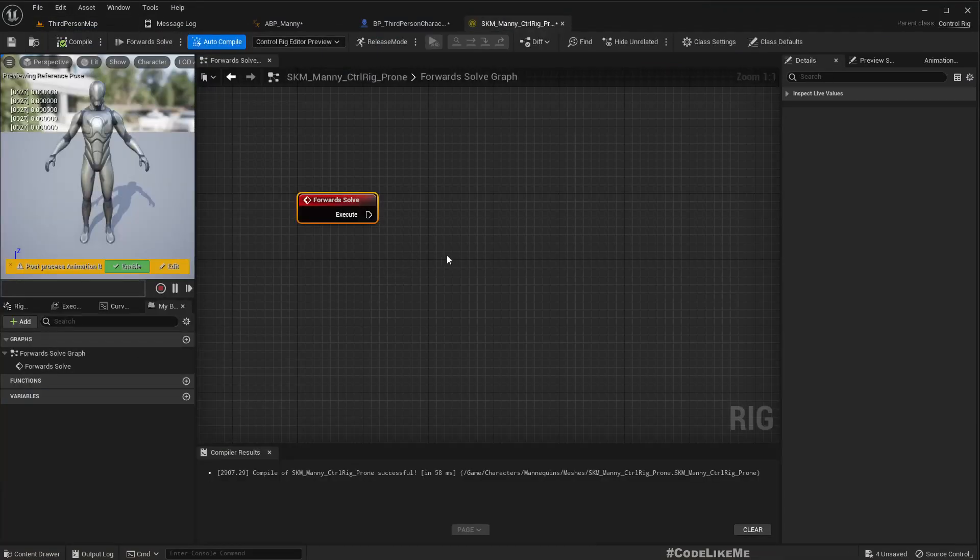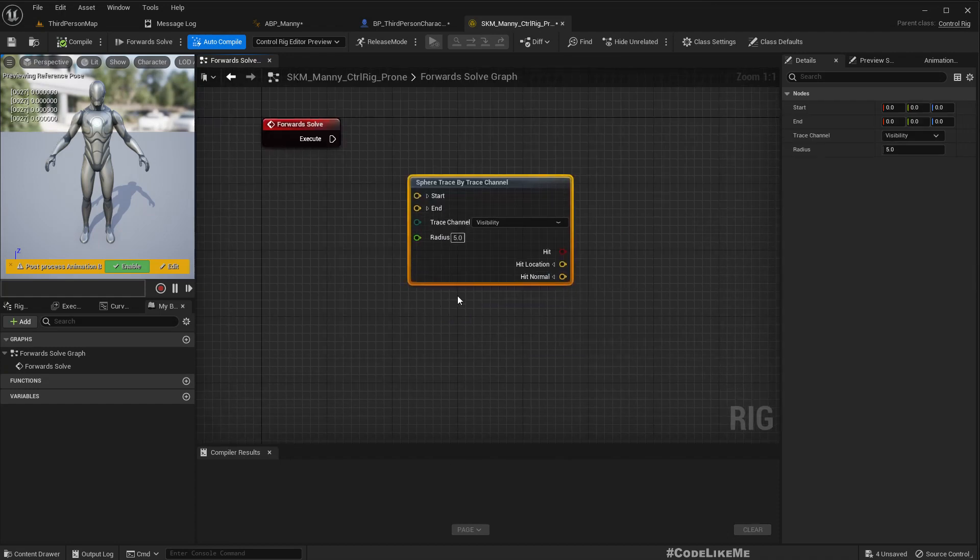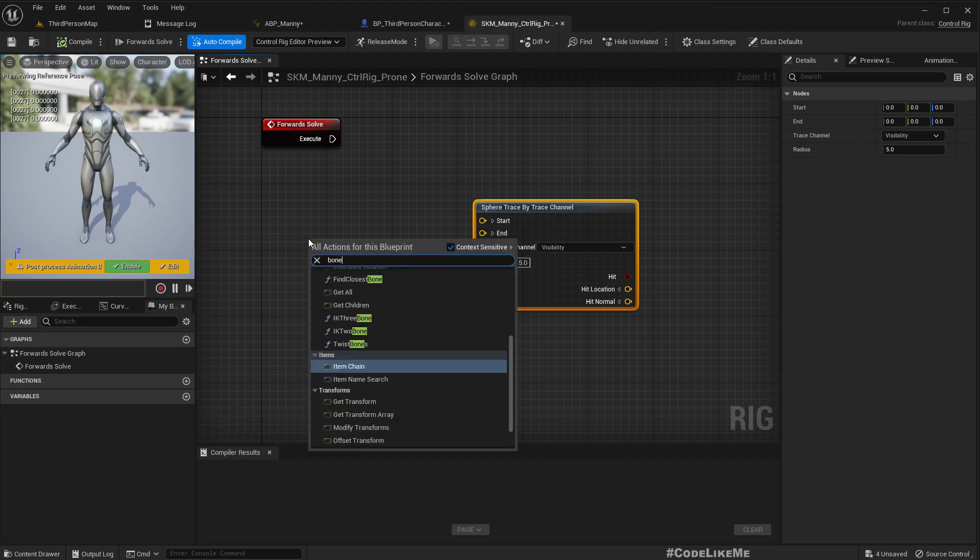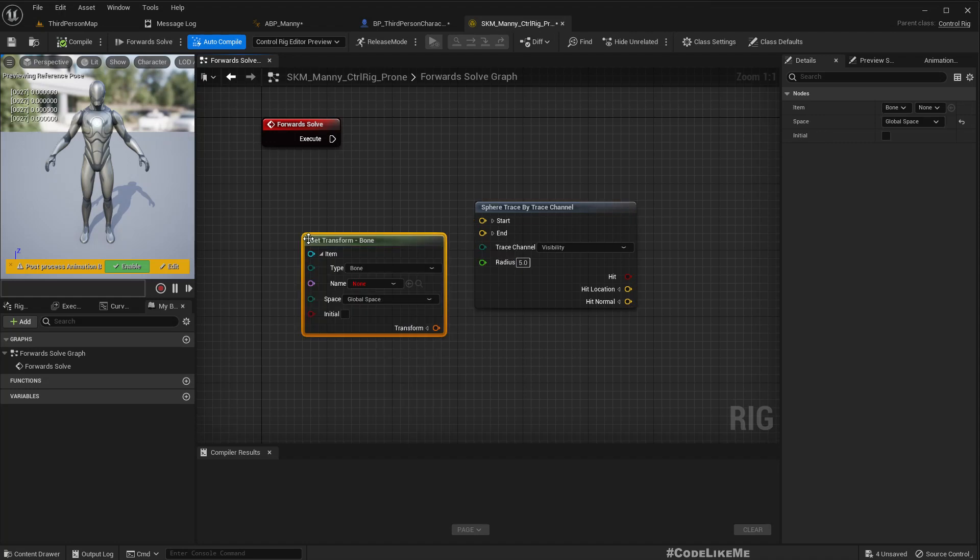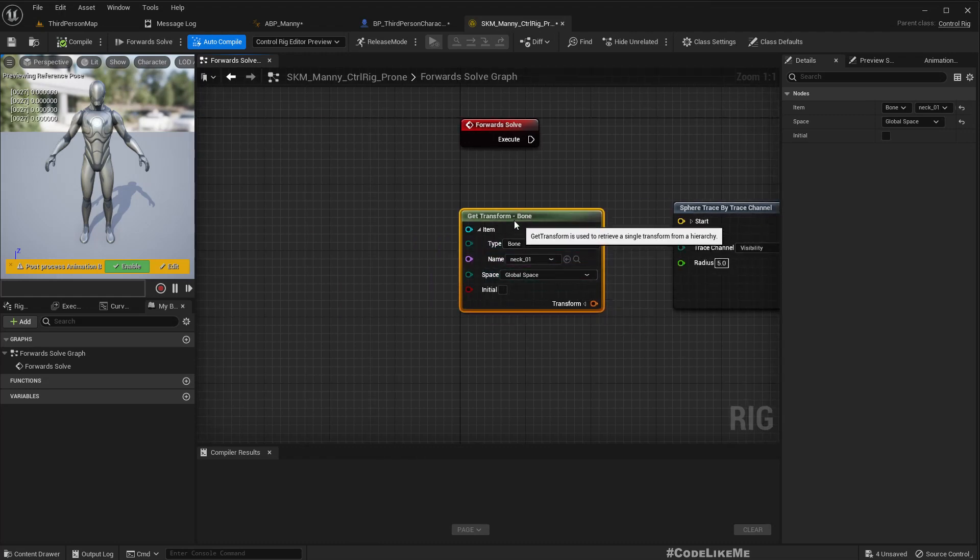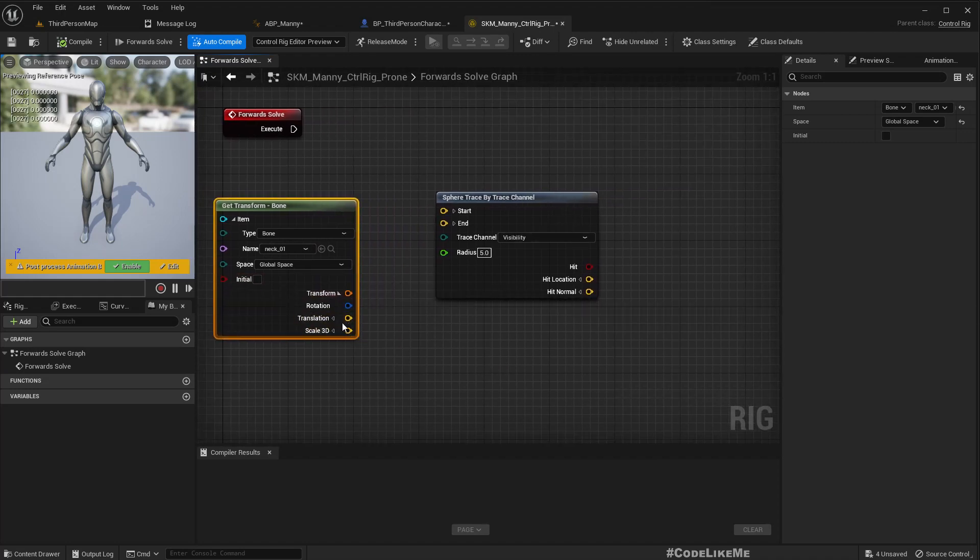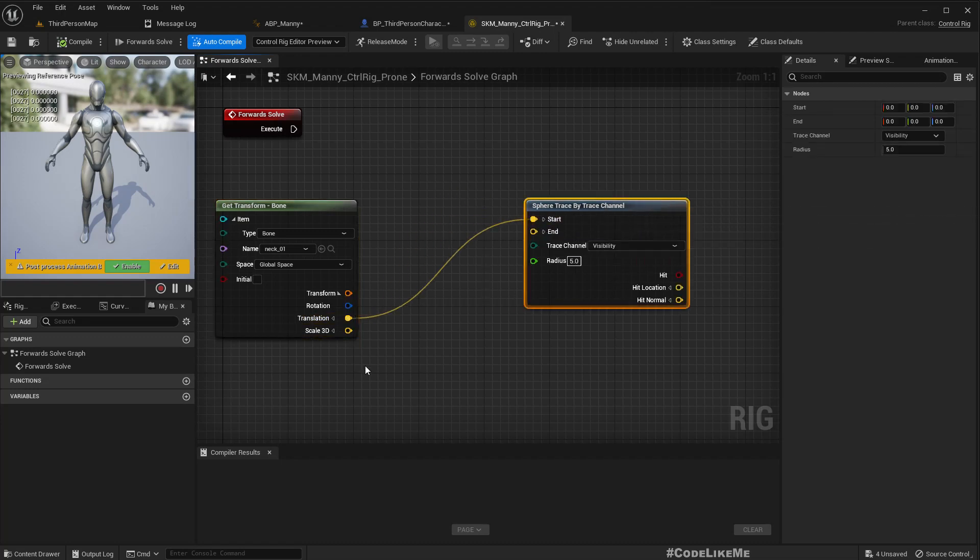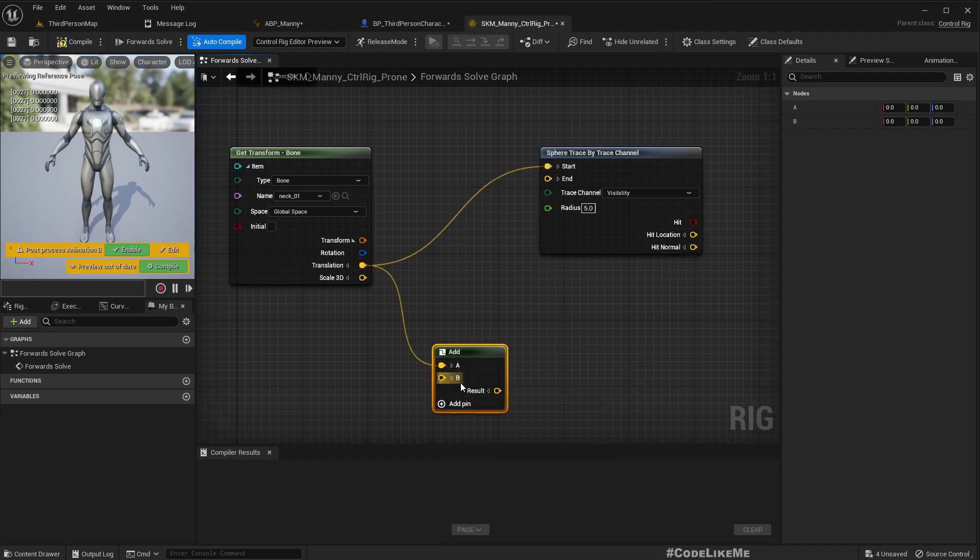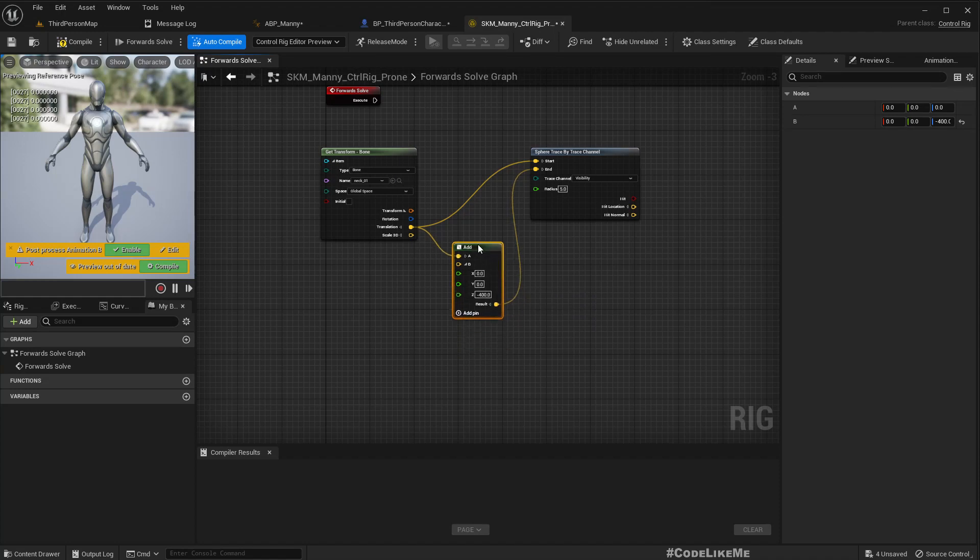And that is what I'm going to do using the control rig. Okay now, here I'll do a trace. Line trace by channel, this is what we are going to use. And the starting point would be, as I said I need to get one transform. So type is bone, first one I'm going to get from neck in global space, not initial, the current one, that's what I want. So this is going to be the starting point of the trace and the end point should be something below, right below the same point.